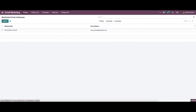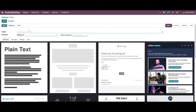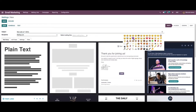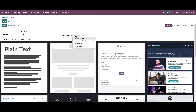Now we can come back to the mailings and create a new one. Here we can choose or describe the subject of the mail. We also have the option to use smiley emojis. In the recipients field we can choose the recipients from the drop-down menu, and here we can also choose the mailing list.